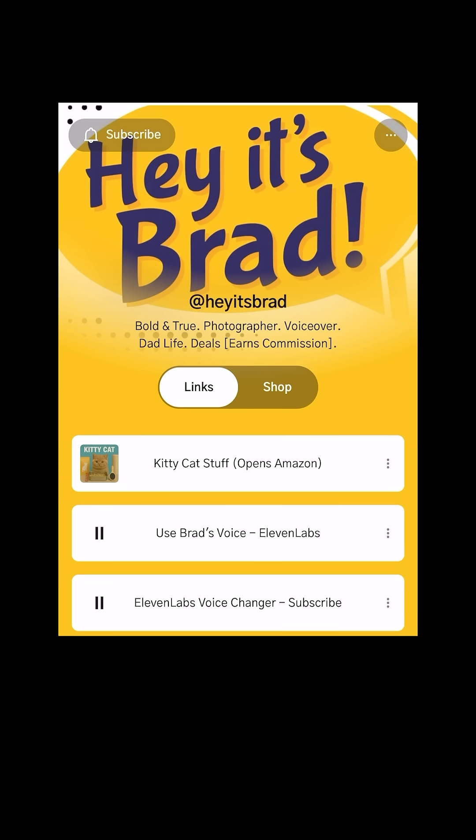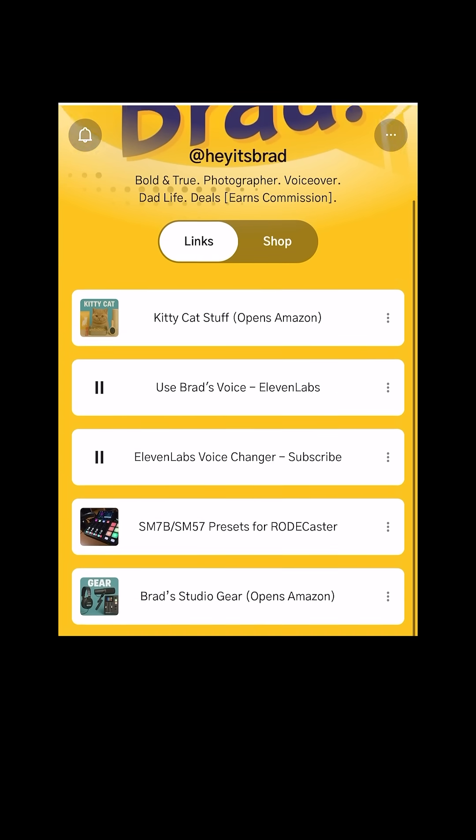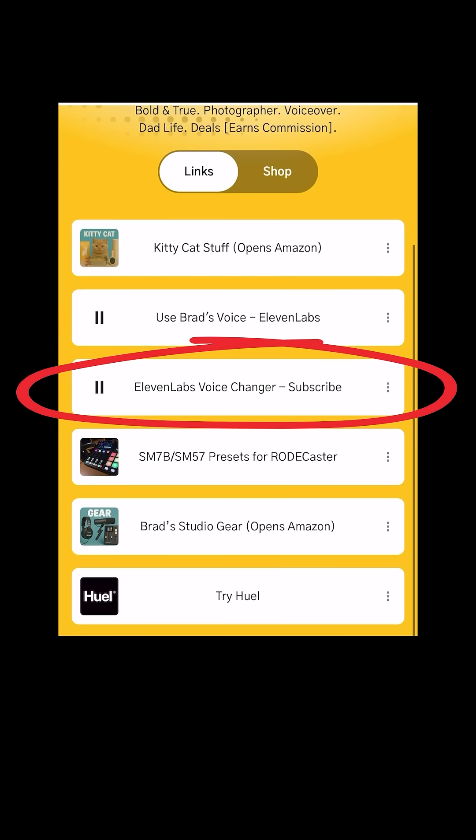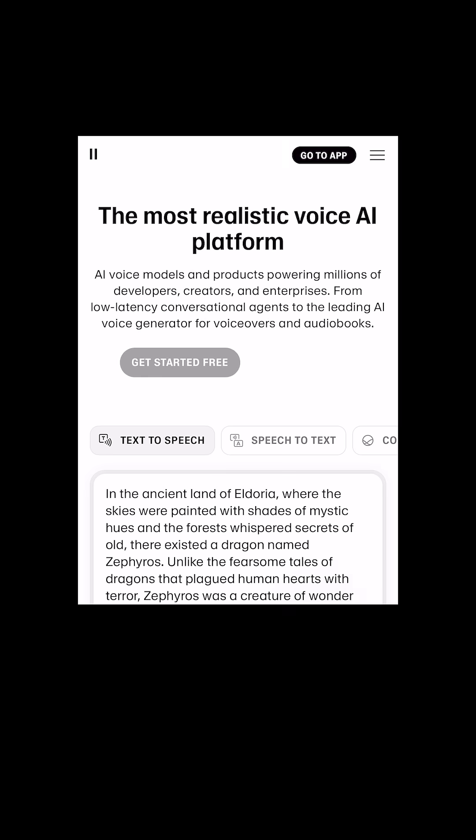If you've never tried Eleven Labs for your projects, I've got a link for you on my website, heyitsbrad.com. When you use my link, I earn a commission. So thanks.